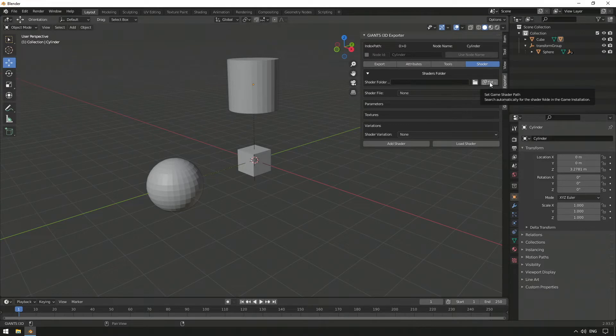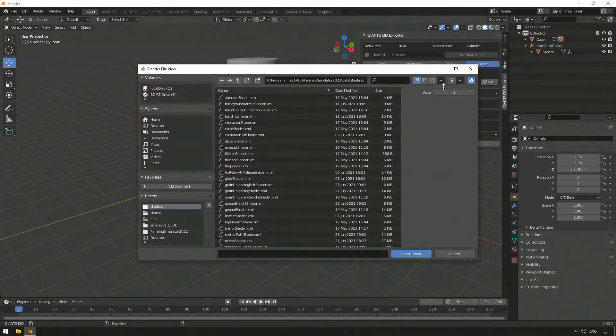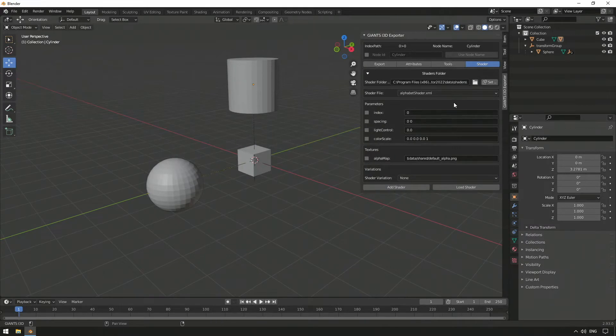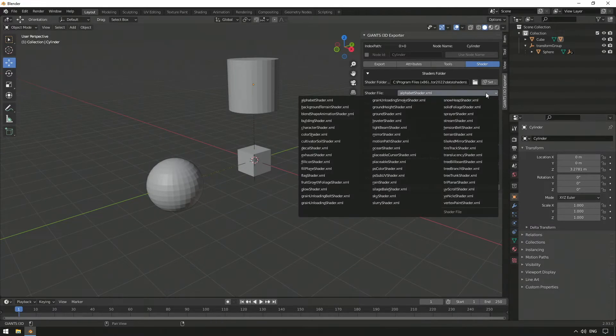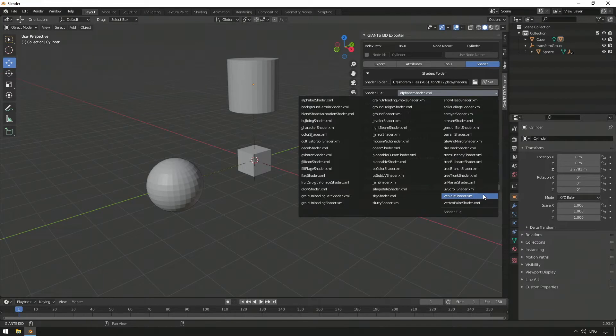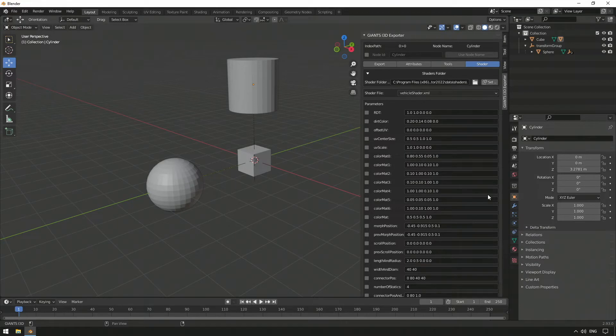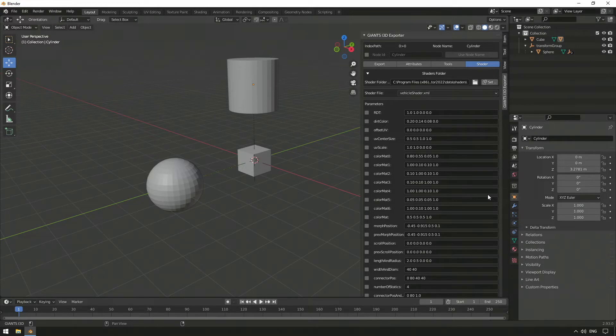If the exporter does not find the path, it can also be specified manually. If we now select the VehicleShader.xml in the drop-down menu at Shader File, we get a list of parameters that we can assign to our material. Since we want to display blue steel as material later in-game, we color our model with Color Matte Zero.